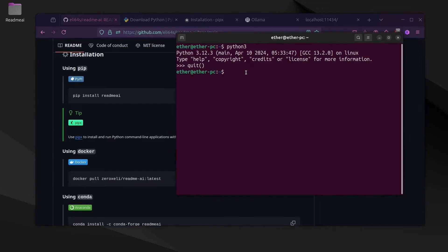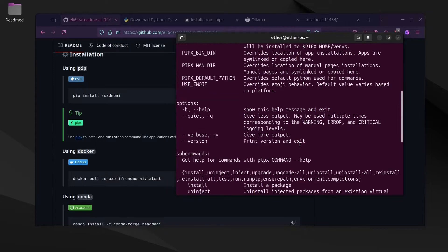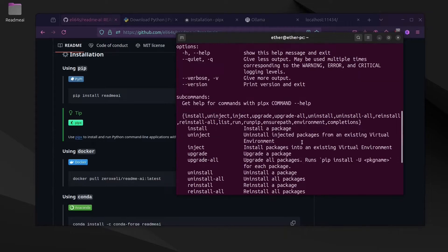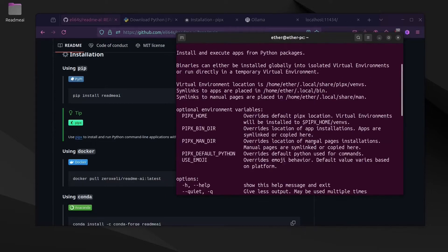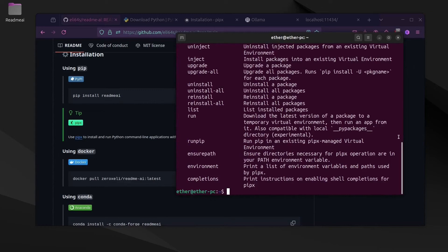We're going to go ahead and write pipx help to check if you have it. Here you can see all the parameters that we can use with this program. So let's write pipx install readme-ai.